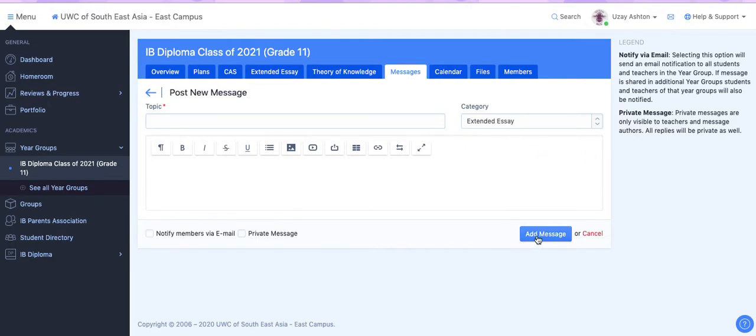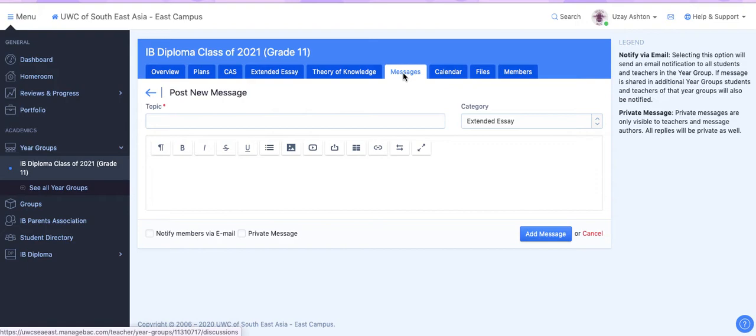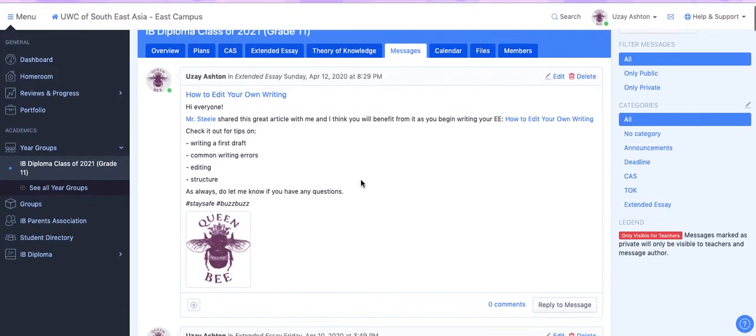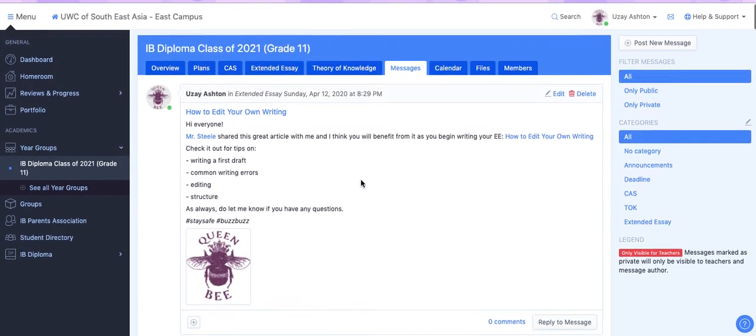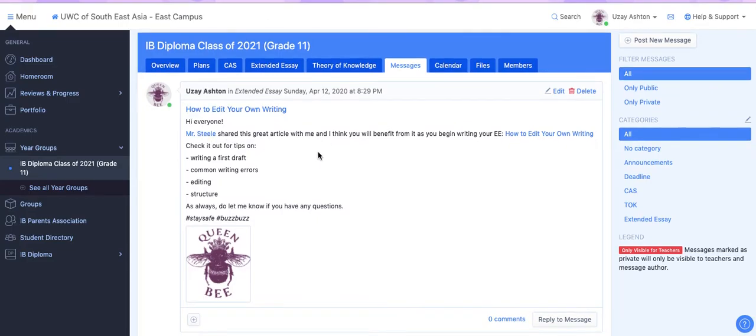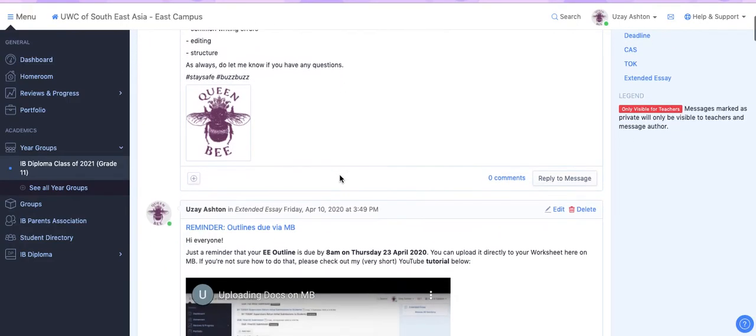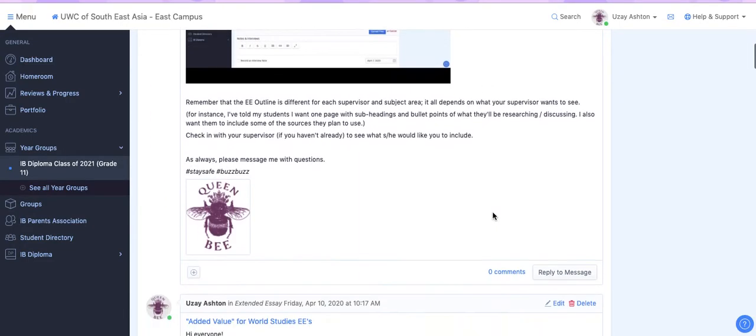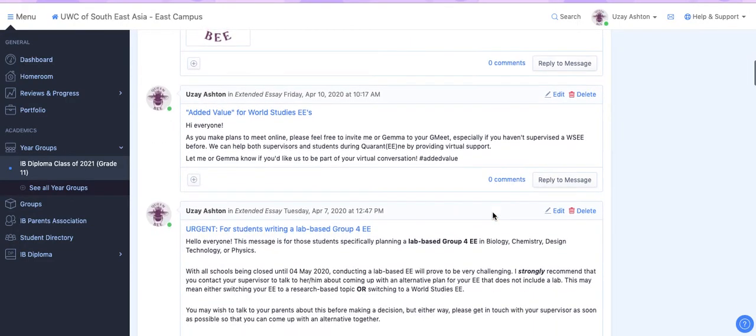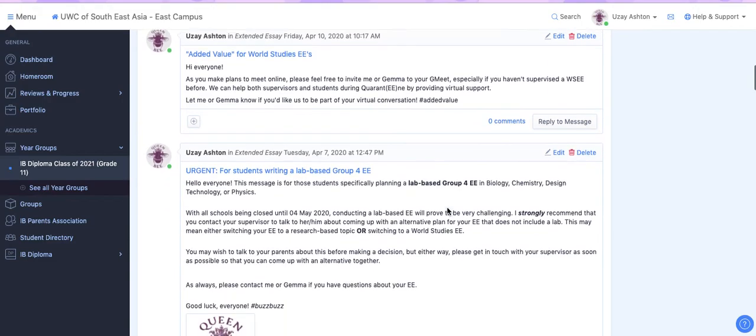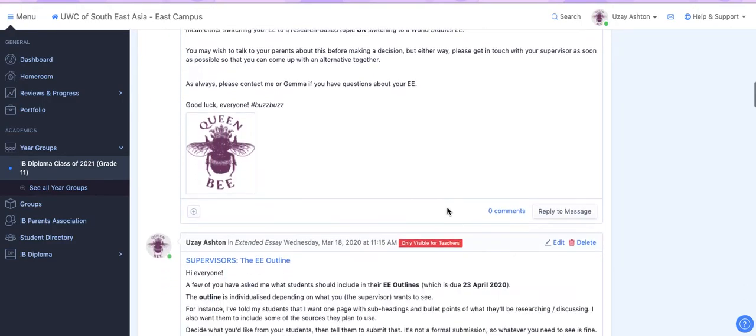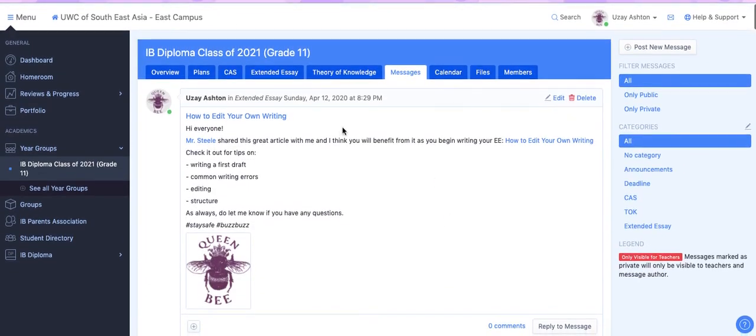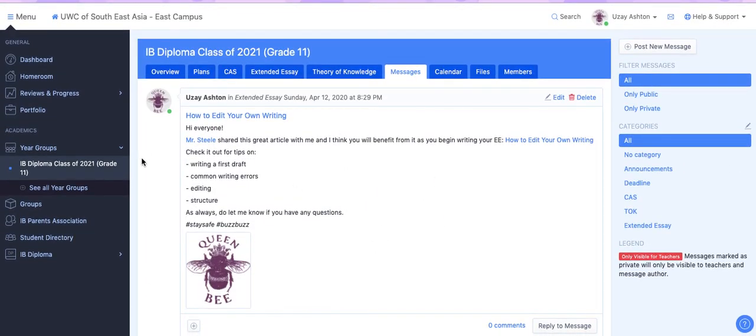Otherwise, you just click Add Message, and it will be sent to either the entire year group plus teachers, or to teachers. And then, under Messages, it will look something like this. So you'll see how I've sent a few different messages to the entire year group. So you'll be able to see all of the messages that you send as well.